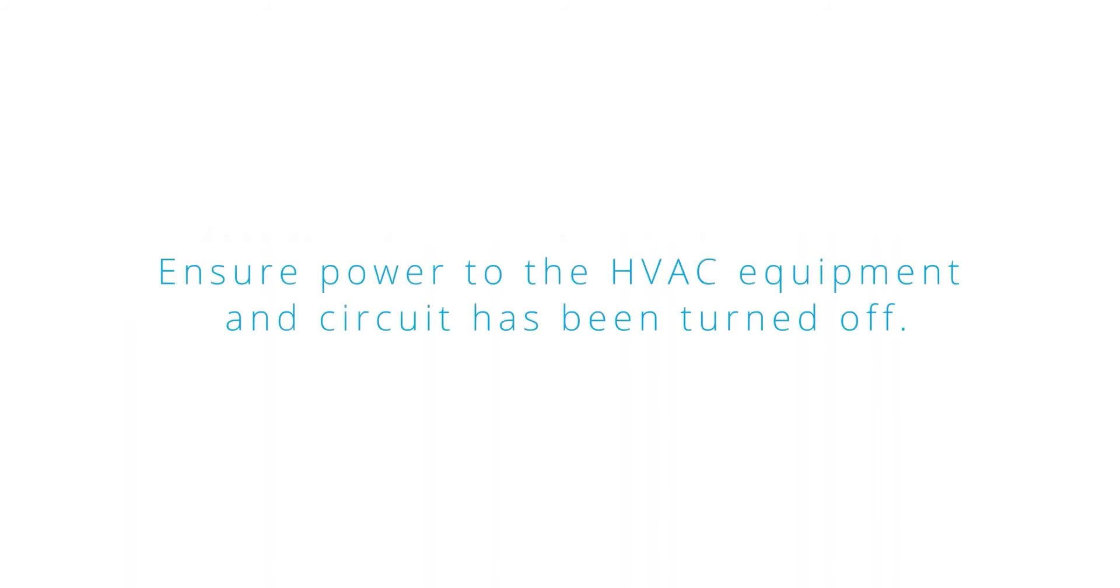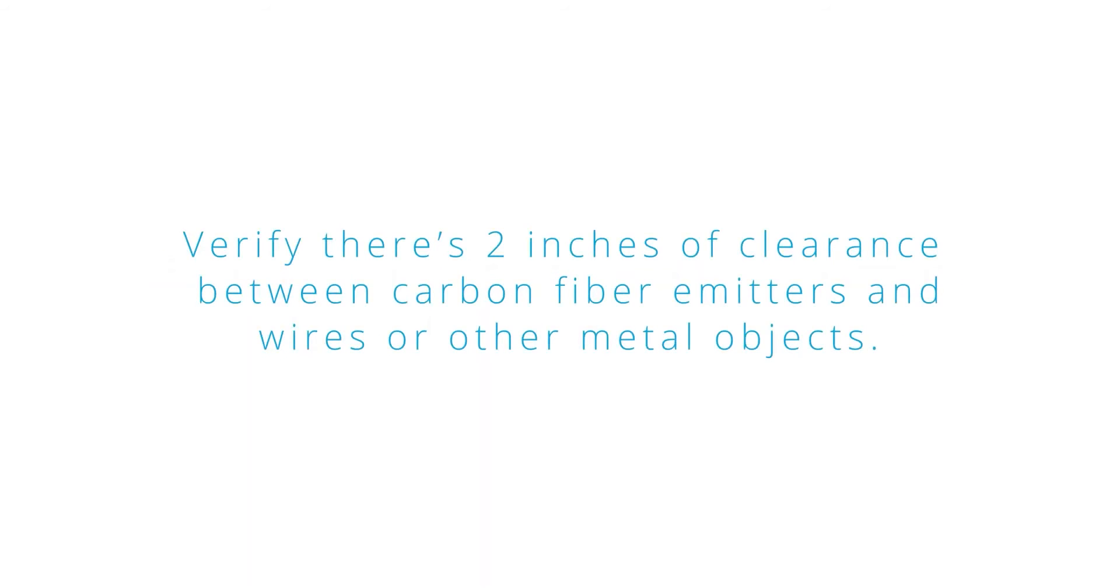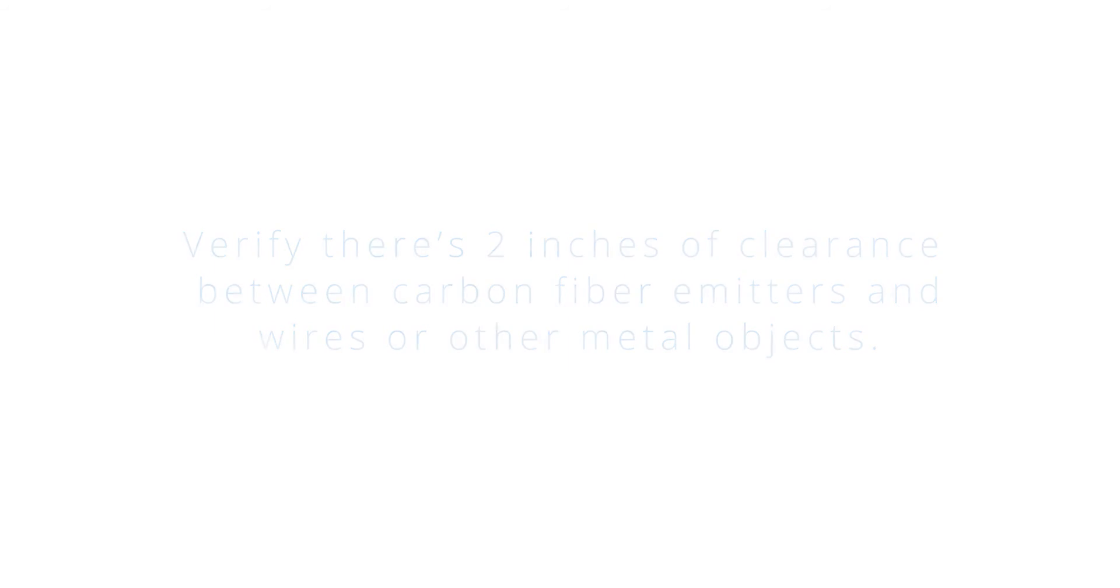Ensure power to the HVAC equipment and circuit has been turned off. Verify there's two inches of clearance between carbon fiber emitters and wires or other metal objects.